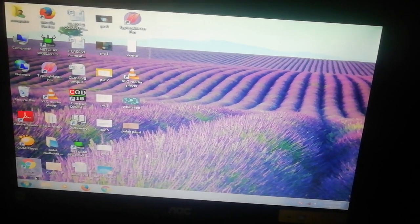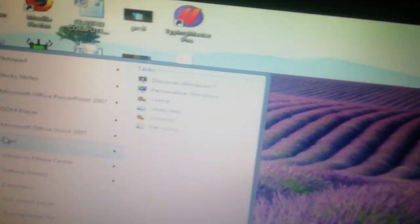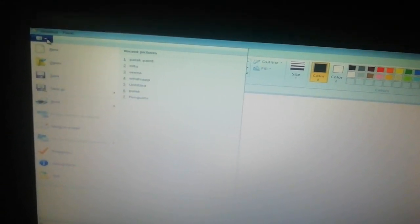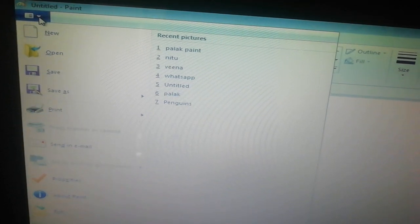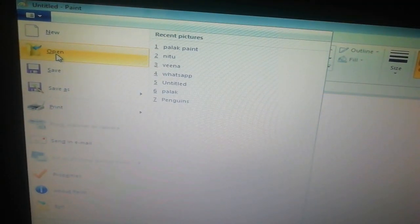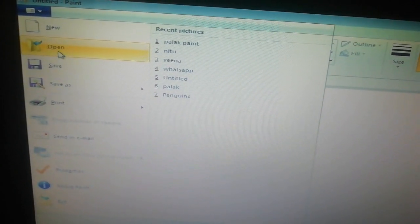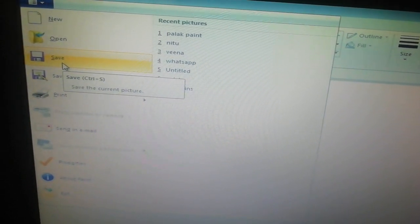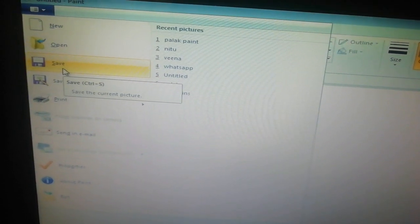Now we will learn the next components. This is the file tab, also called the file menu, where we have many options related to file. To make a new file, click on the New option. If you have an existing file, click on the Open button. The Save option is used to save the file. If you have made any drawing, click here to save your file.